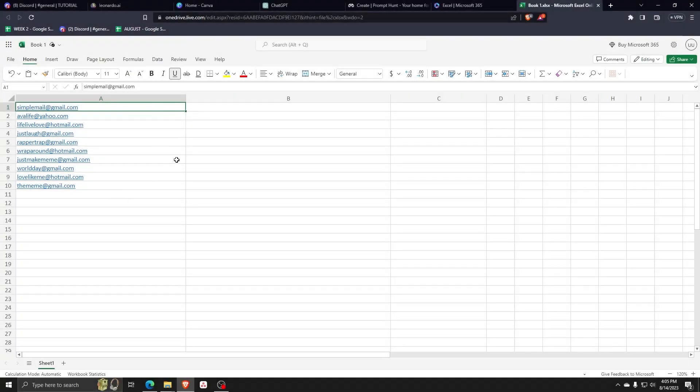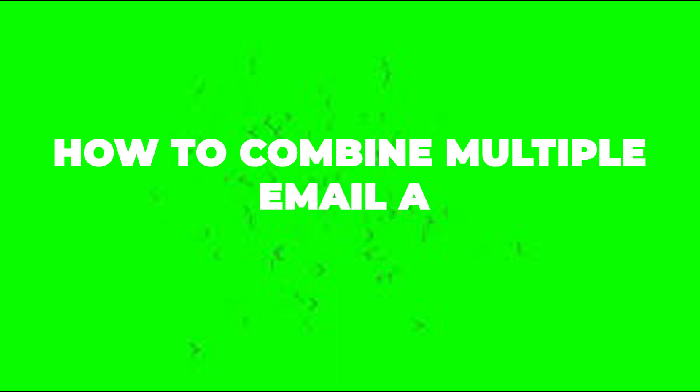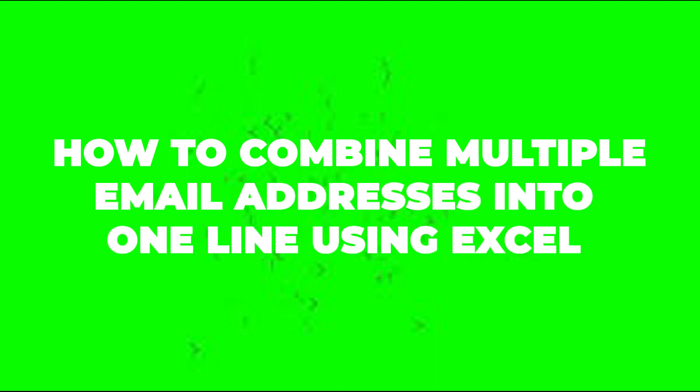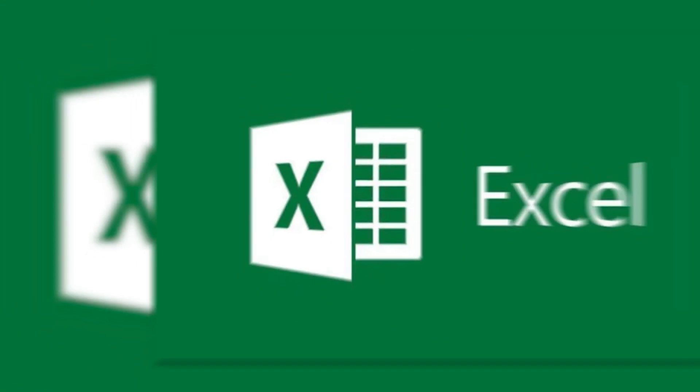Hey there and welcome back to another video. For this one, I'll show you how to combine multiple email addresses into one line using Excel.